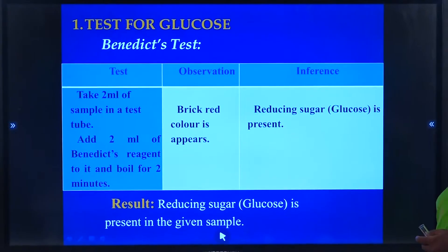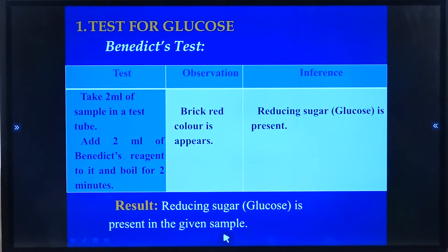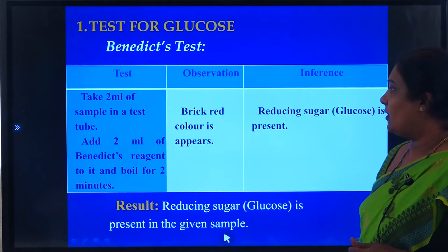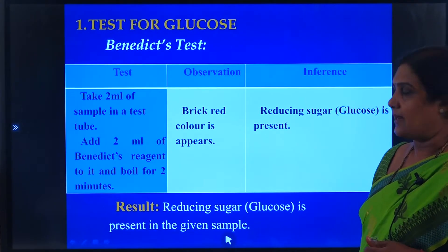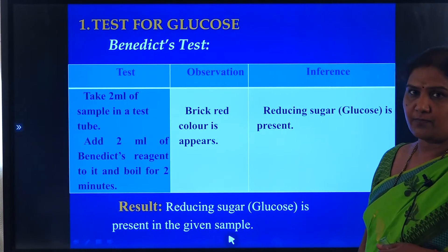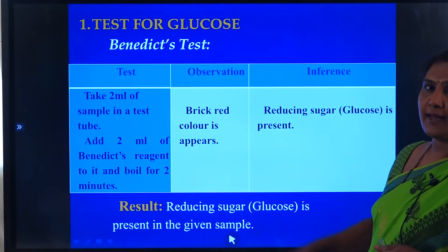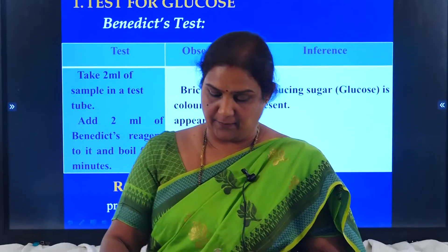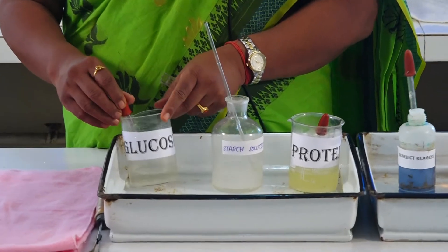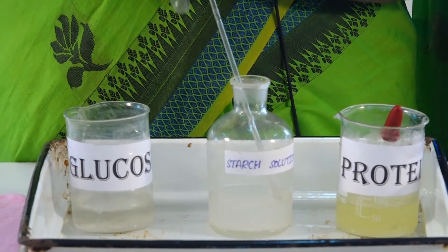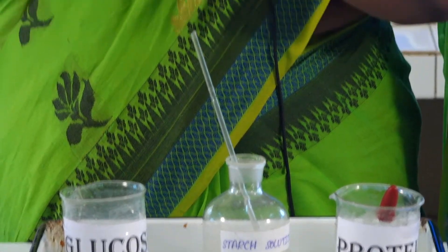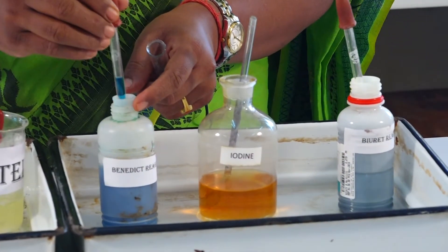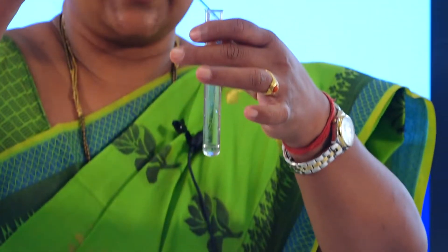What would be the procedure? In the experiment, we take around 2 ml of the sample in a test tube, then we add around 2 ml of Benedict's reagent to that test tube, then we boil it for a span of about 2 to 3 minutes. Here, I am just taking 2 ml of the sample and adding 2 ml of Benedict's reagent.